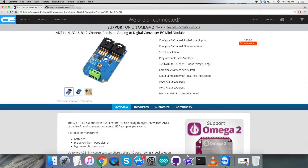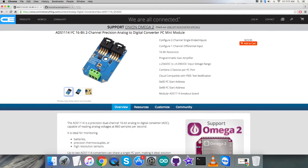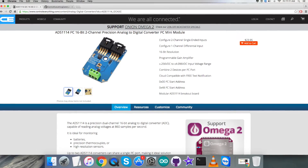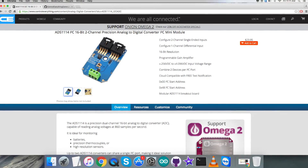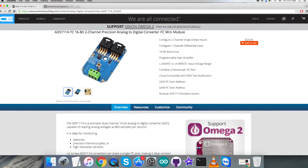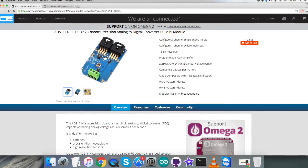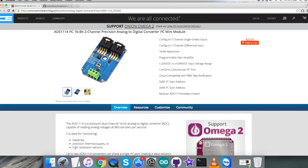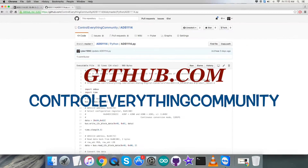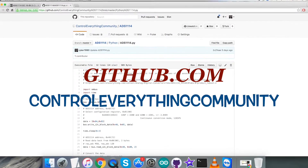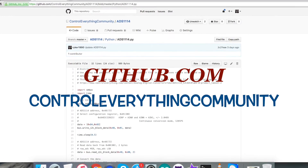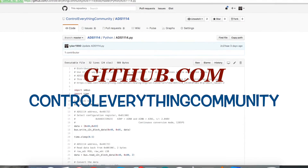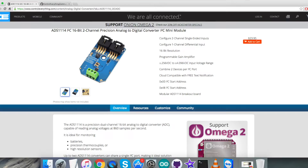You can purchase this sensor from controleverything.com and get the code from the resources tab on that site, where you can download the code as required. You can also get the code from github.com in the repository called control everything community.